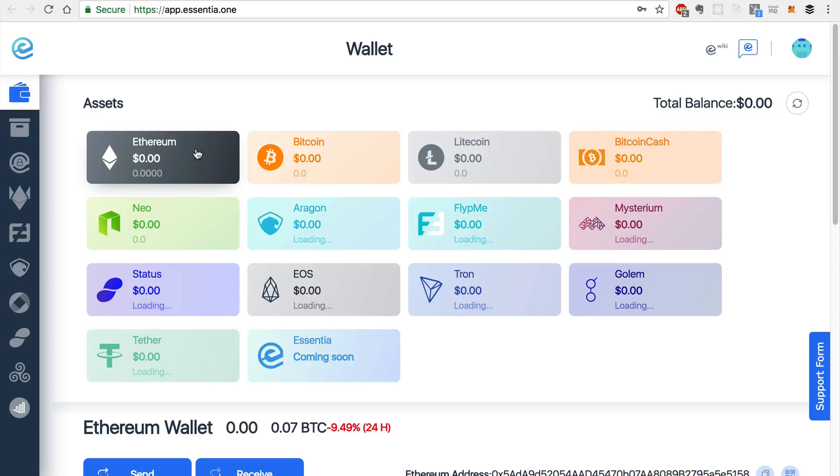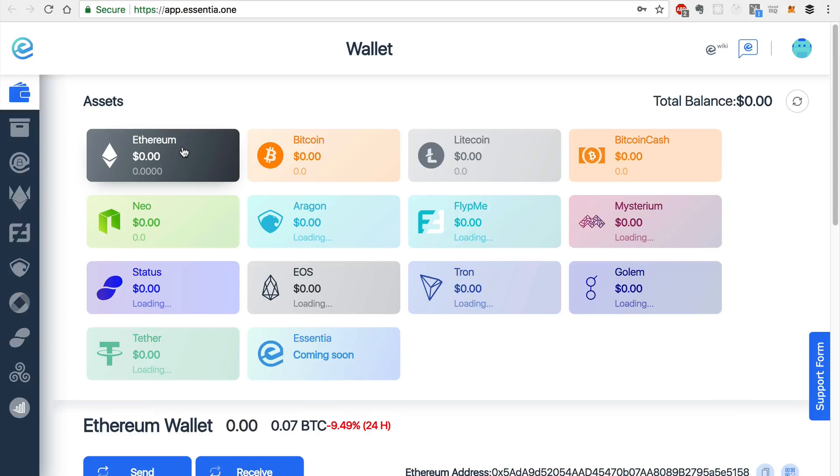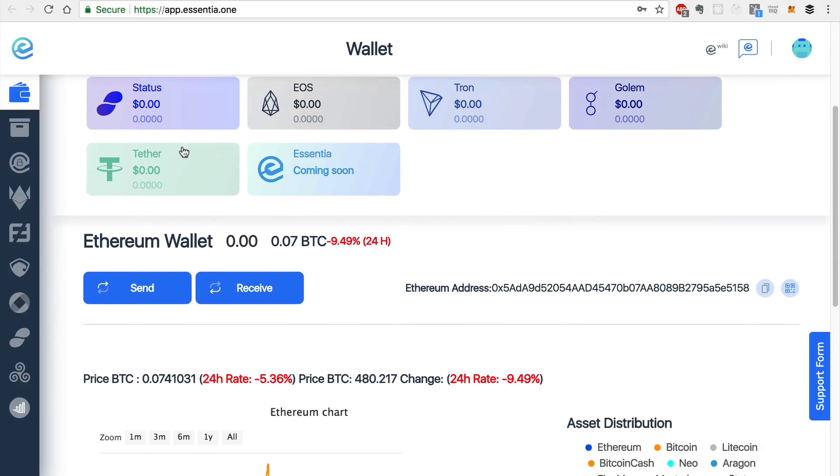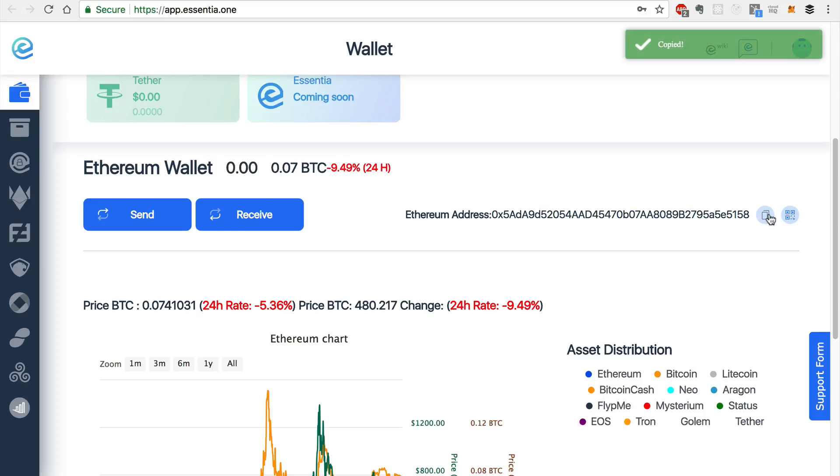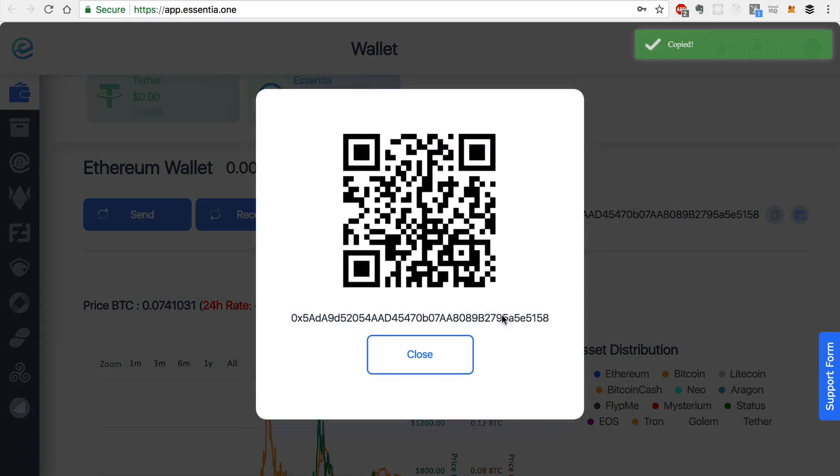We can go over the features of this wallet. We'll select the Ethereum token first. If you scroll down, you can see your Ethereum address here. You can copy this to send to someone else. Or you can use a QR code.